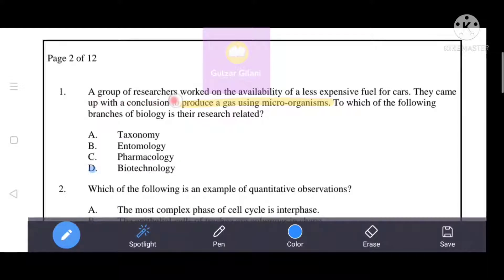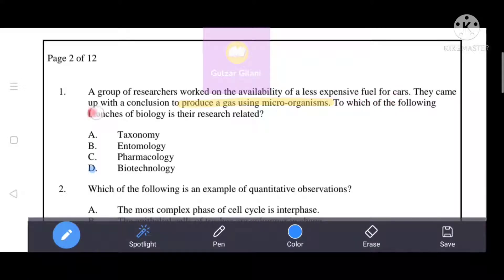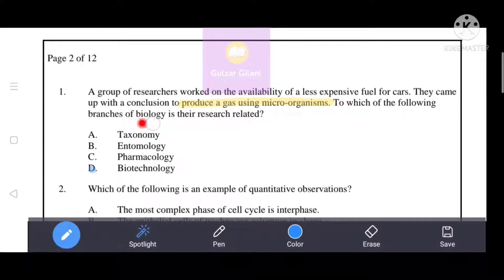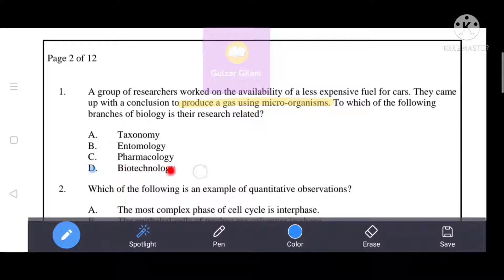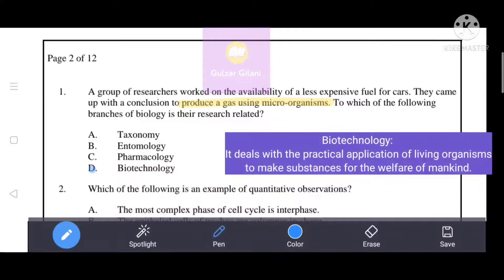A group of researchers worked on the availability of a less expensive fuel for cars. They came up with a conclusion to produce a gas using microorganisms. To which branch of biology is their research related? The keywords are: to produce a gas using microorganisms. Our correct answer is D, that is biotechnology.